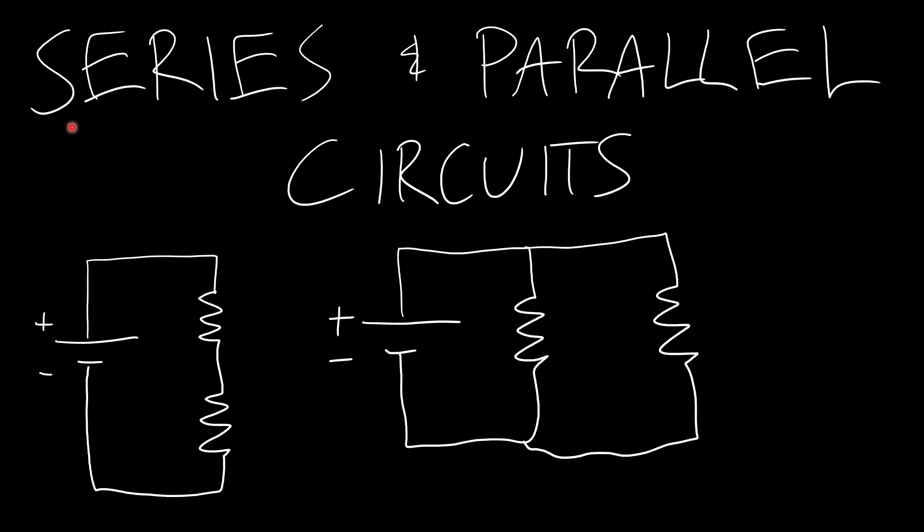In this video we will just be quickly covering some definitions for series and parallel circuits because we're going to be working with these a lot going forward.